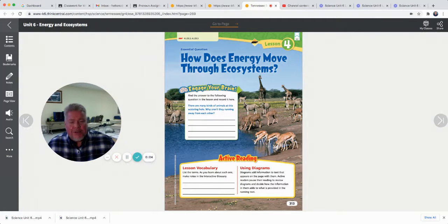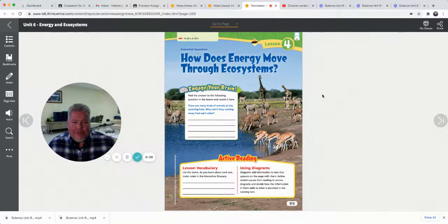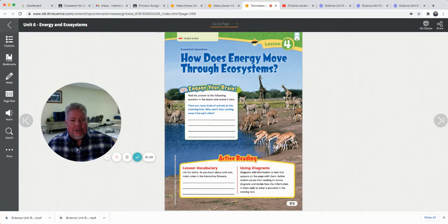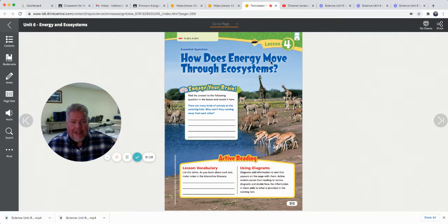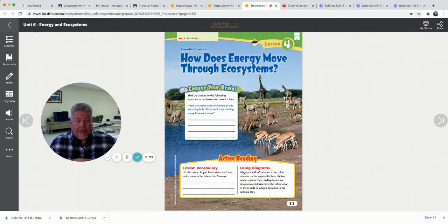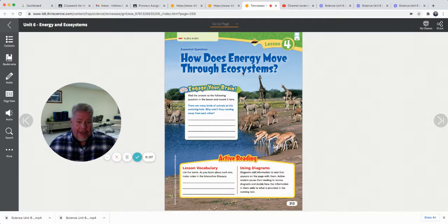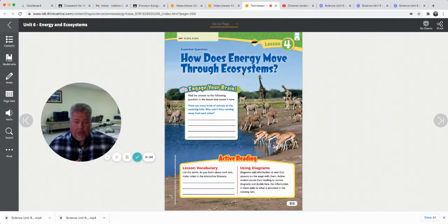Let's finish up Unit 6 and finish up our last science lesson before Christmas break. This is lesson four in your science book in Unit 6, starting on page 313. Our question today is: how does energy move through ecosystems? We've talked about ecosystems being all the living and non-living things in an area and how they interact, and we've looked at different types of ecosystems and the roles that animals play — their niche in the ecosystem.